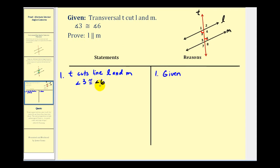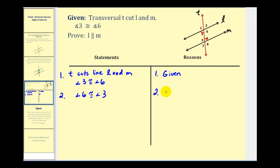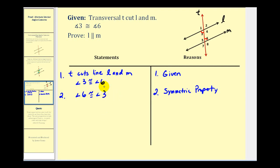Our ultimate goal is to show that angle two and angle six are congruent. So the first thing I'm going to do is restate this congruence: angle six is congruent to angle three, and this is by the symmetric property. The reason I'm changing the order here is because of the transitive property, which we'll see in just a minute.